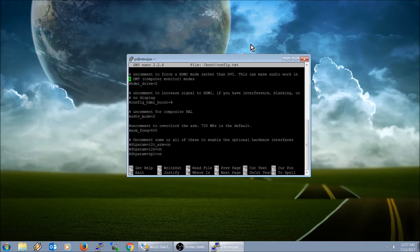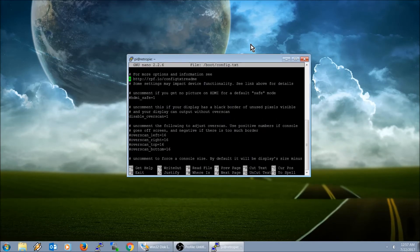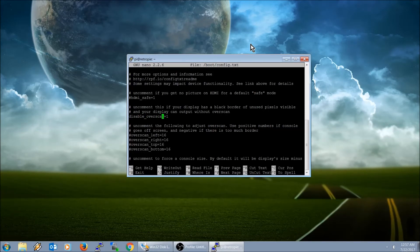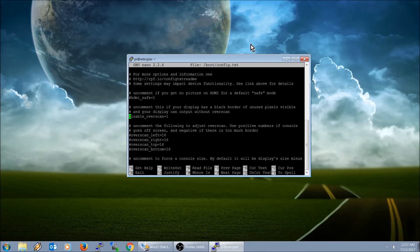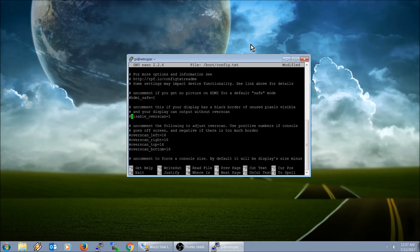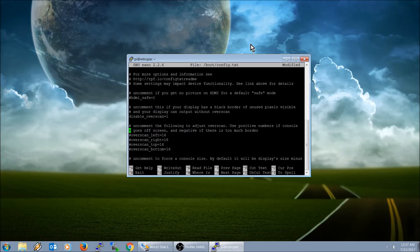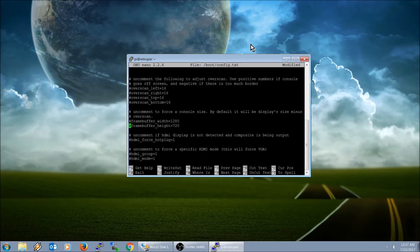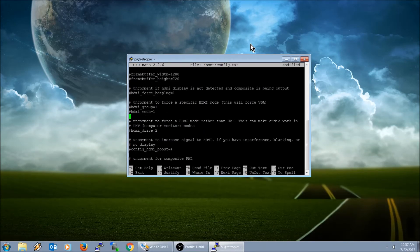These commands right here, this is where I went to disable overscan. What I did is I removed the pound symbol. So if you want to re-enable it, you just go ahead and add the pound symbol right there.